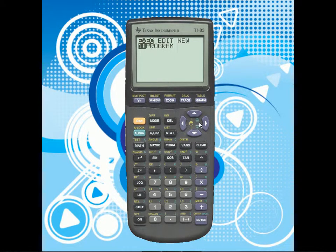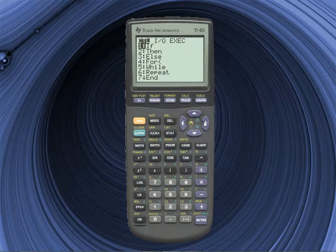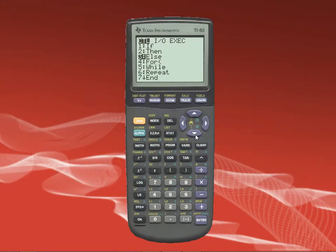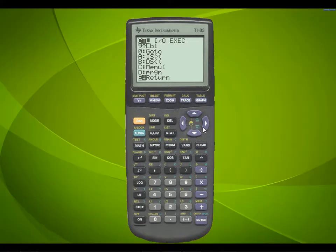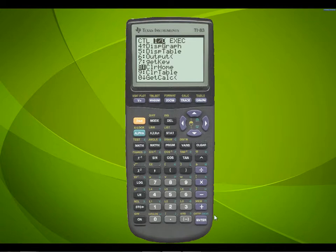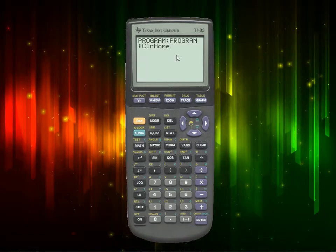Now let's get into it. We're going to go back to our program and edit it. For our first command we're going to use ClrHome. To get to ClrHome, press the PROGRAM button and go to I/O — I/O stands for Input/Output — and find it in there.